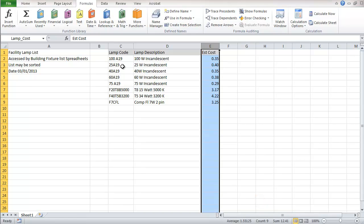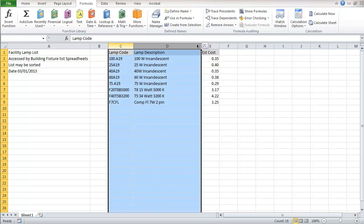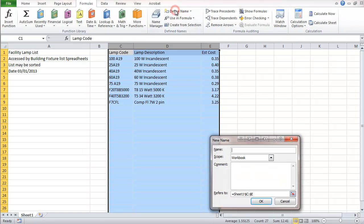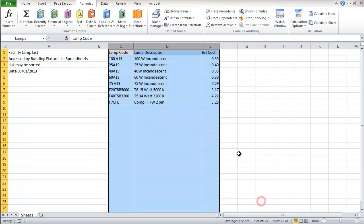And finally, I'm going to name one more range. This is going to be all of the columns in here. I'll define this as lamps. And that's basically it. I'm going to save this file.